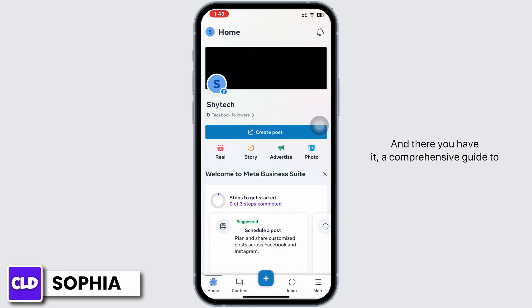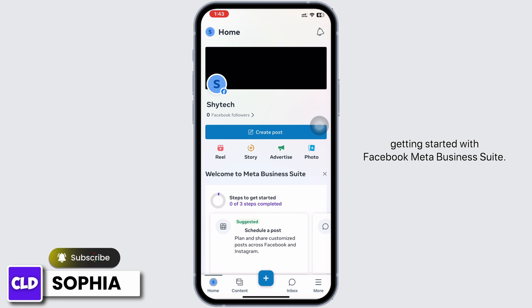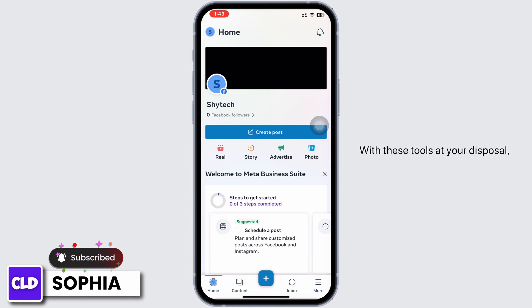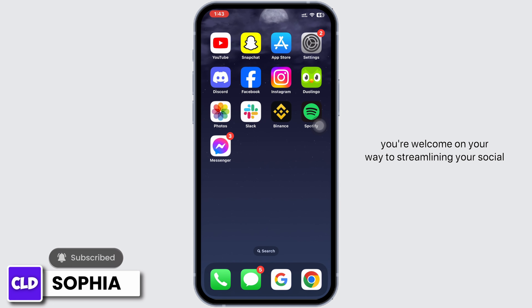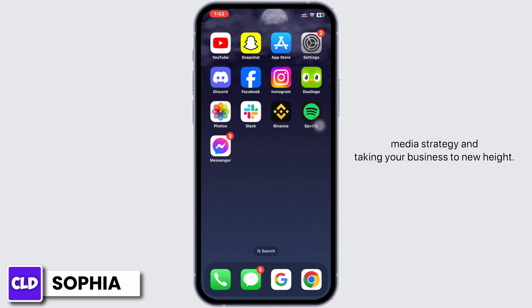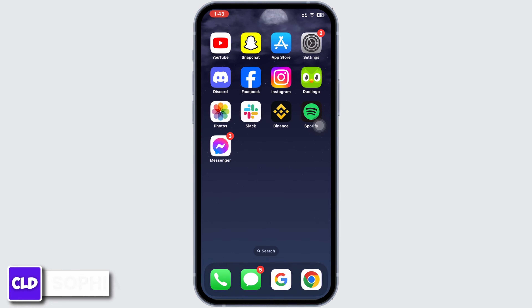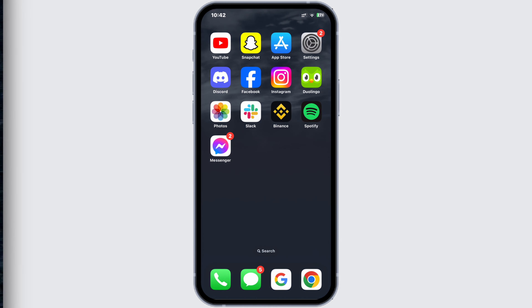And there you have it — a comprehensive guide to getting started with Facebook Meta Business Suite. With these tools at your disposal, you're well on your way to streamlining your social media strategy and taking your business to new heights. Hope this video was helpful; don't forget to like, share, and subscribe. Bye!